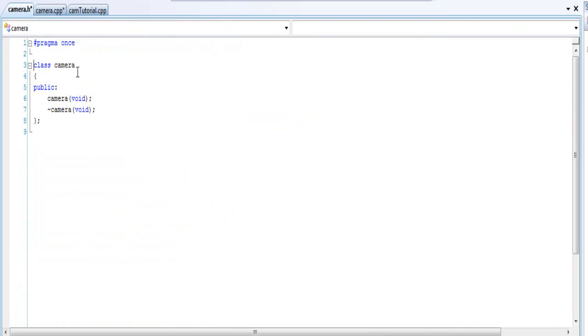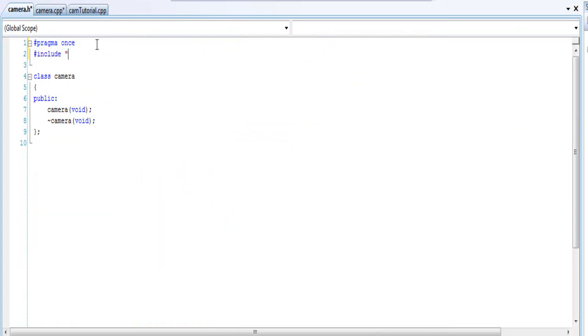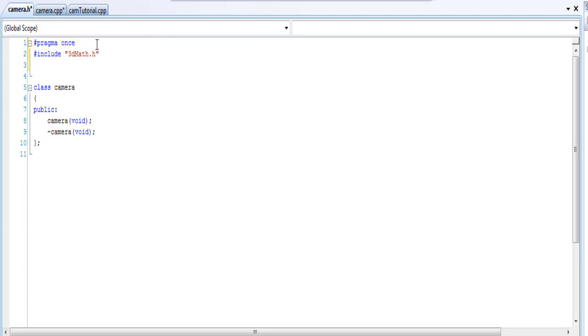Alrighty, so in here I'm going to include some files: include 3D math.h. You're not going to have this file, it's a file that I created, I mean not that I created but that I have. And basically that's where I have all my vector 3 classes and my matrix classes. And just in case, I'm going to include my math.h.